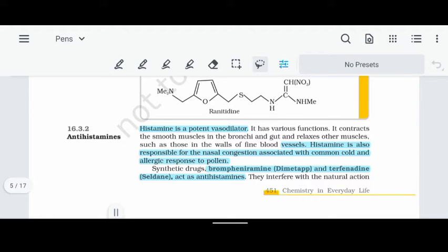Histamine also causes allergic reactions due to pollen. If we inhale pollen, we will have allergic reactions — sneezing, wheezing, and breathing problems. Histamine attaches to its one-on-one receptor and binds to the binding site. We need a medicine that will occupy the binding side of the receptor so histamine cannot bind. This is the competitive inhibition concept.